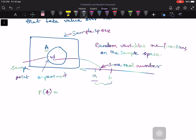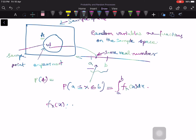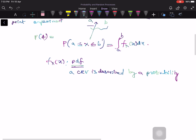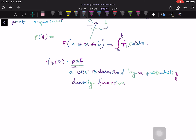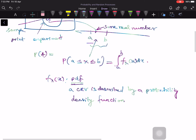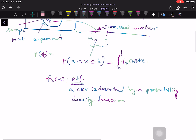This probability equals the integral from a to b of f_X(x) dx. A continuous random variable is described by a probability density function — in short, a PDF. So you go back to the sample space and find all outcomes for which the value of the random variable happens to be in the interval a to b. The probability that the random variable falls in this interval is the same as the probability of all outcomes that make the random variable fall in that interval.